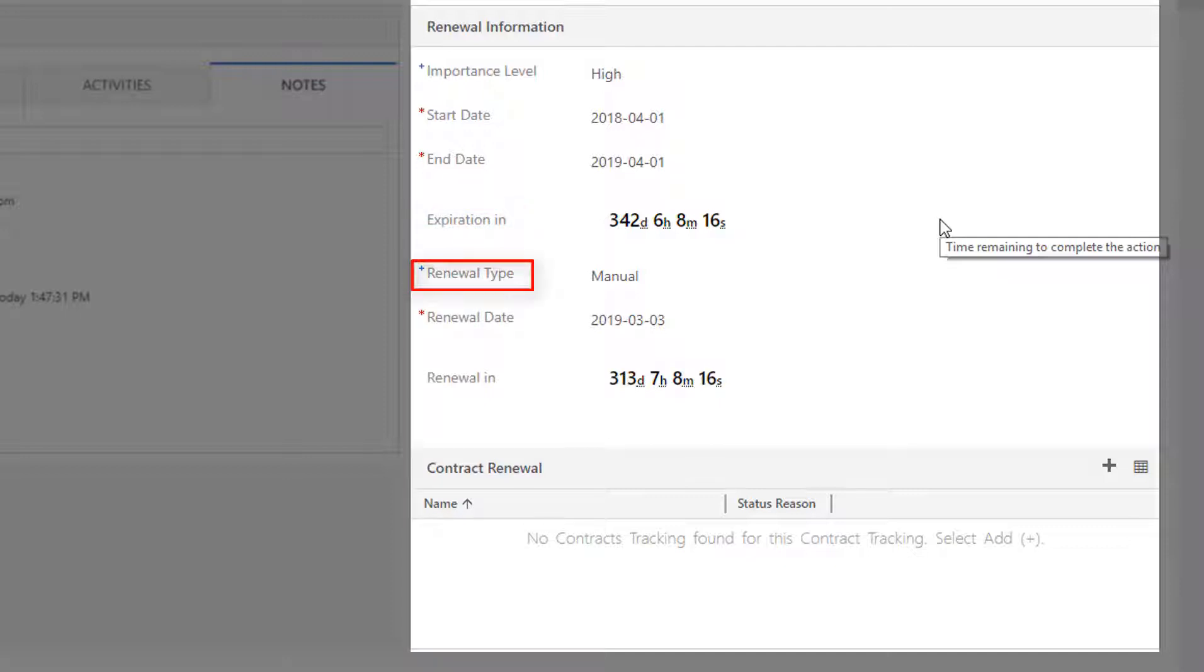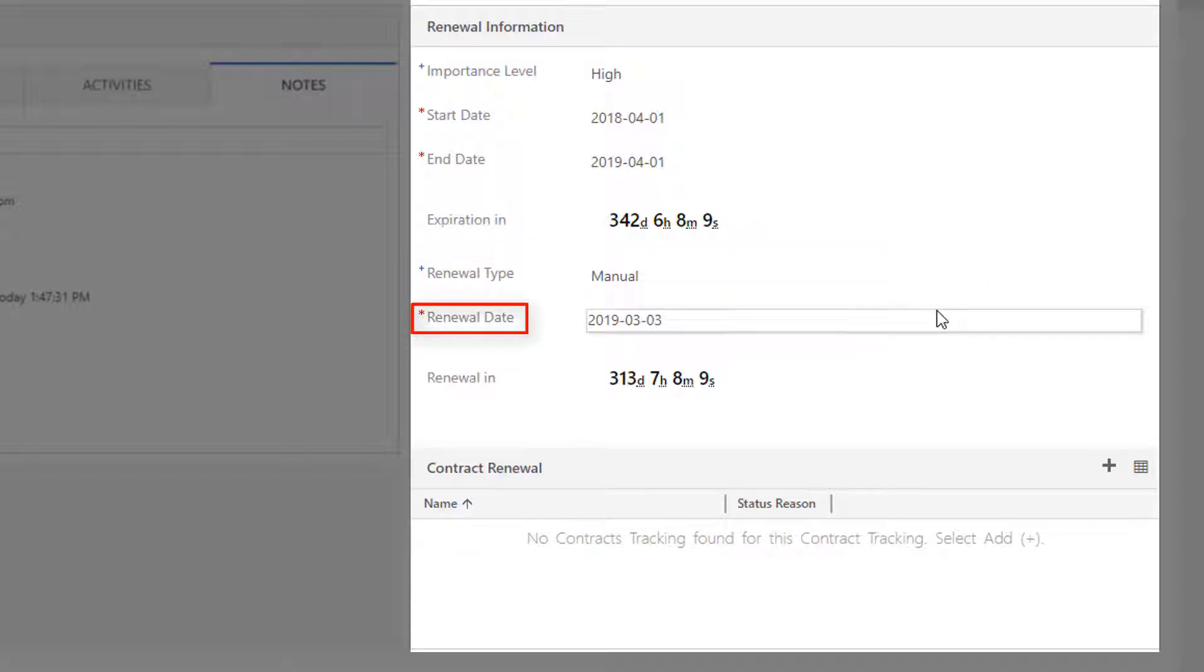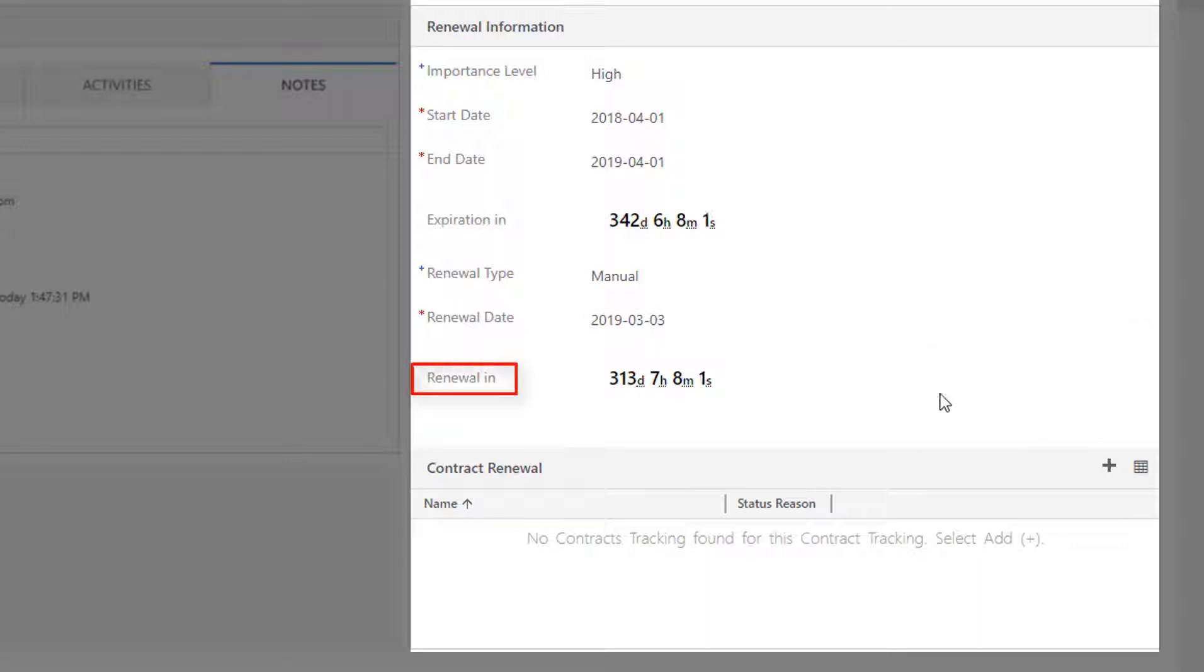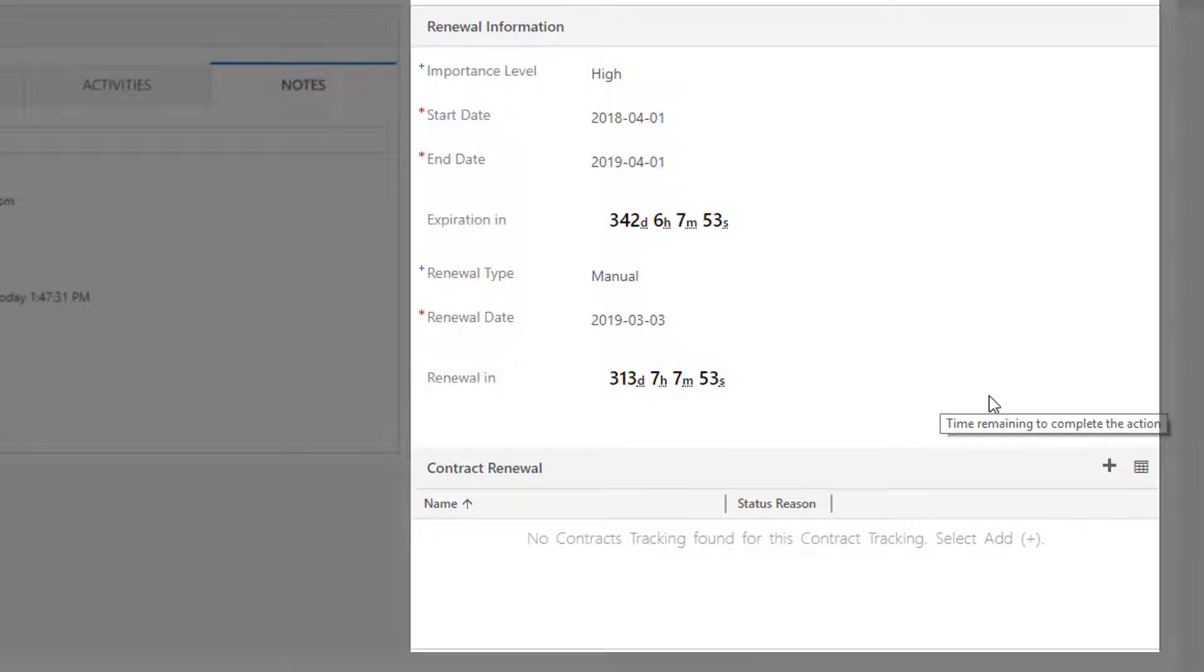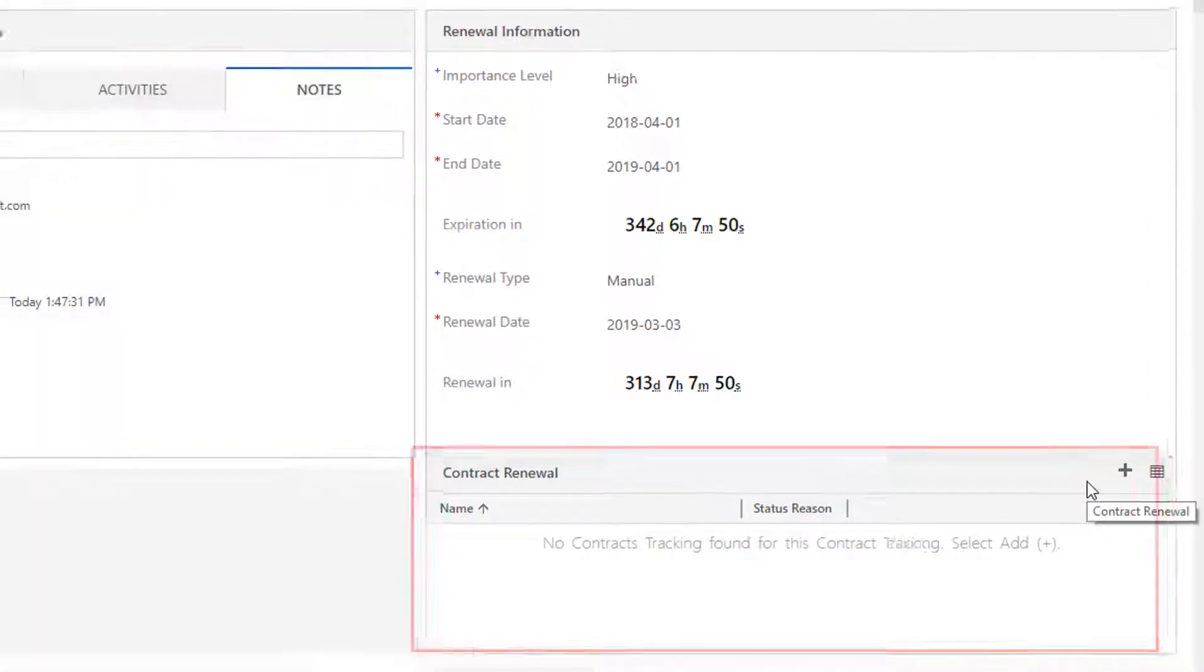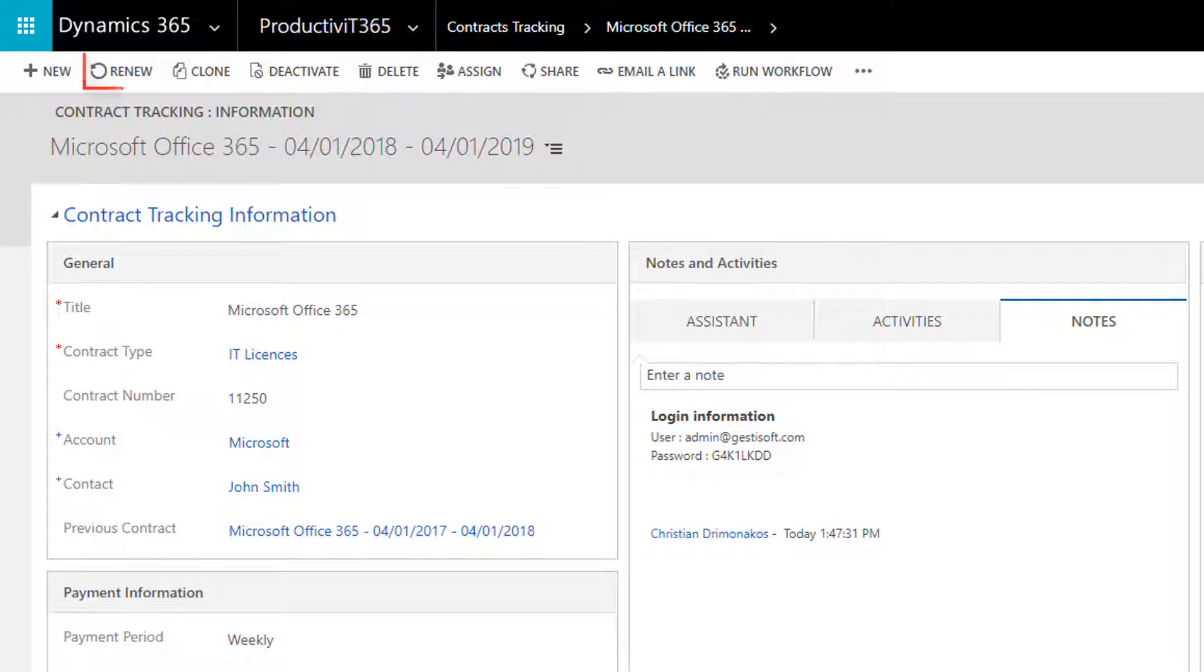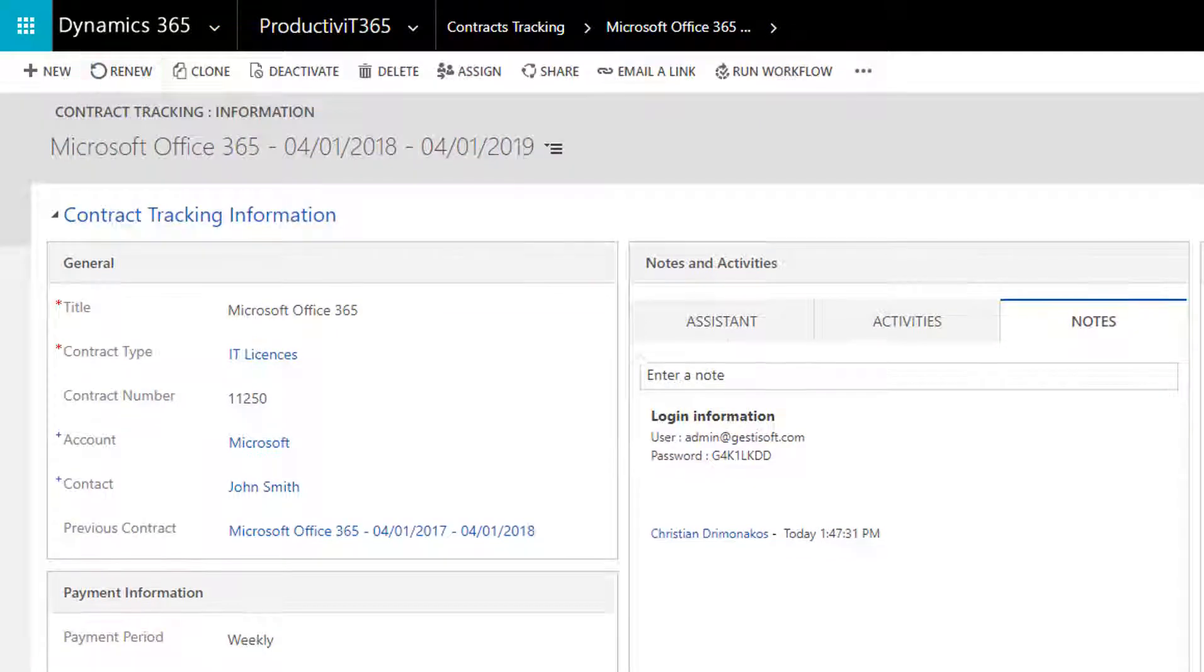The renewal type field is a drop-down list. You can choose between manual, automatic, or perpetual. Renewal date is the date you want to take action before the end date of the contract, giving you time to think if you still need that contract or not. Renewal in is another time tracker that informs you of the number of days left before its renewal date. The contract renewal is the contract for the upcoming year. It will populate once you hit the renew button on the active contract, and will have an active status once we get to its start date.